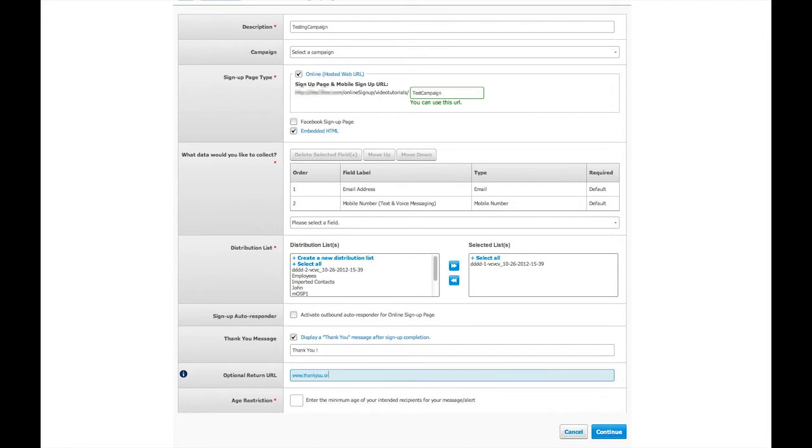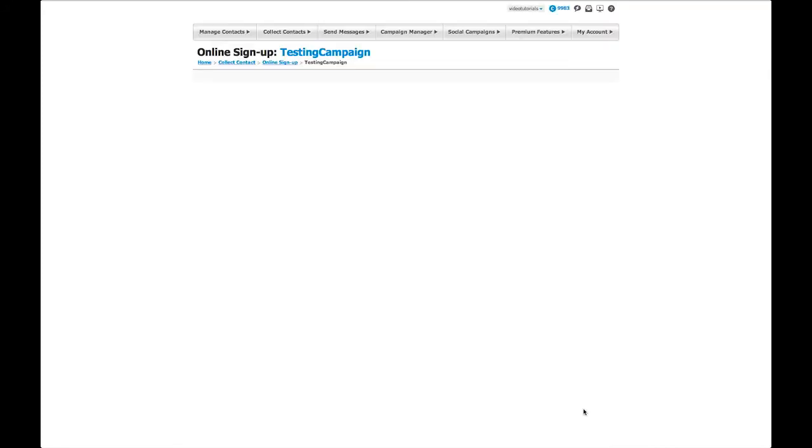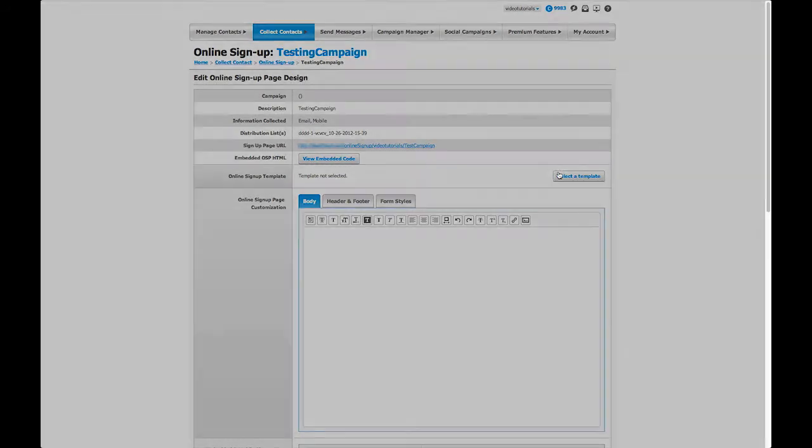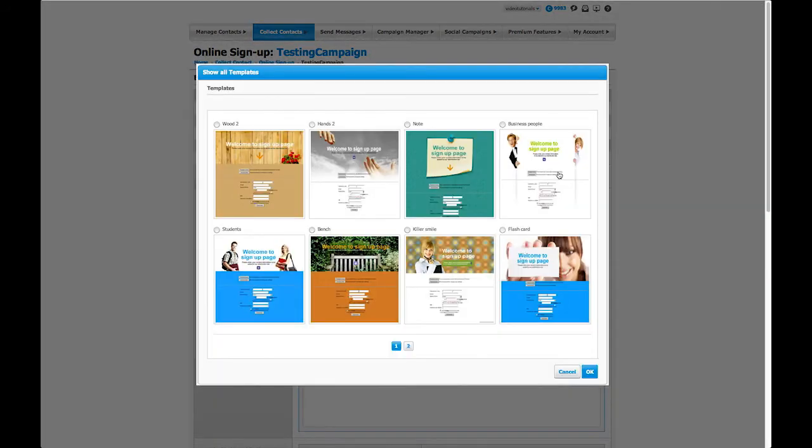Once you're done, click Continue. On the Edit Online Signup page, you can select one of our pre-designed templates by clicking on the Select a Template button. A pop-up window will appear where you can select the template you would like to use.